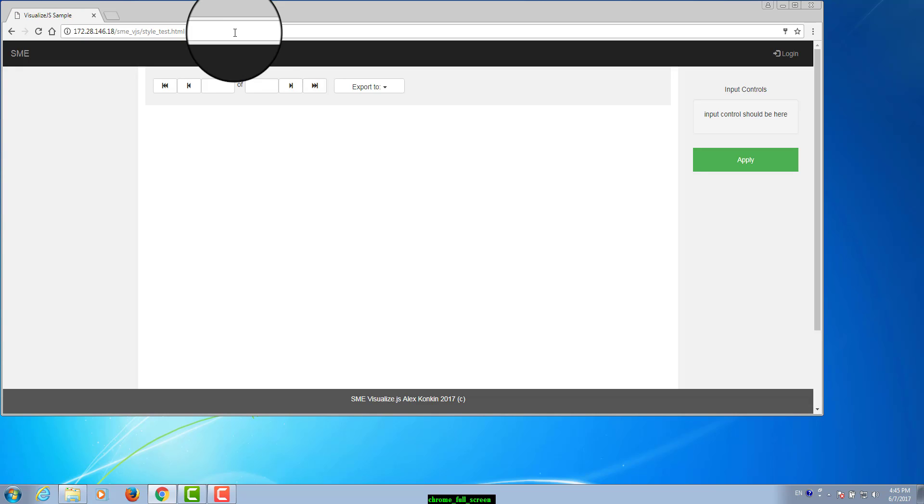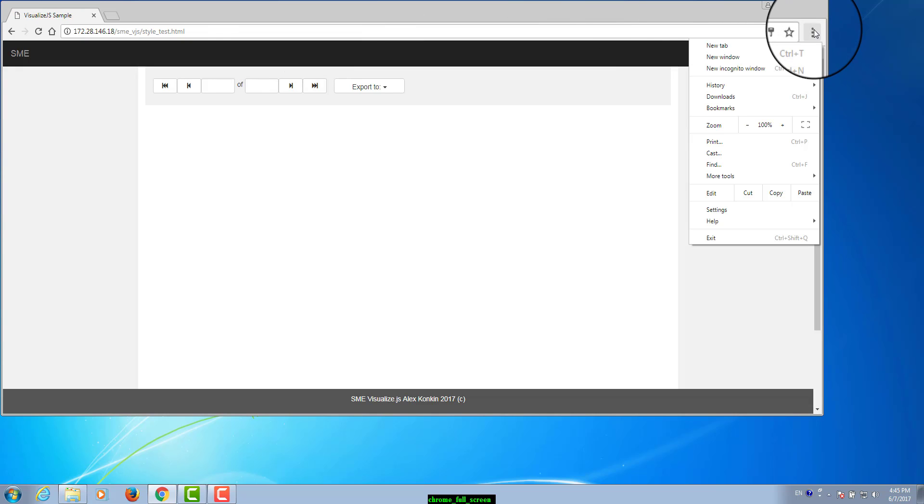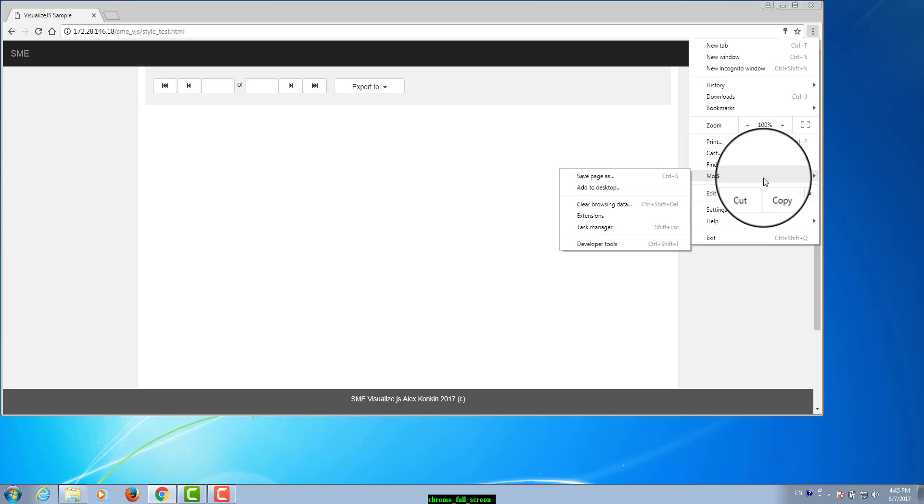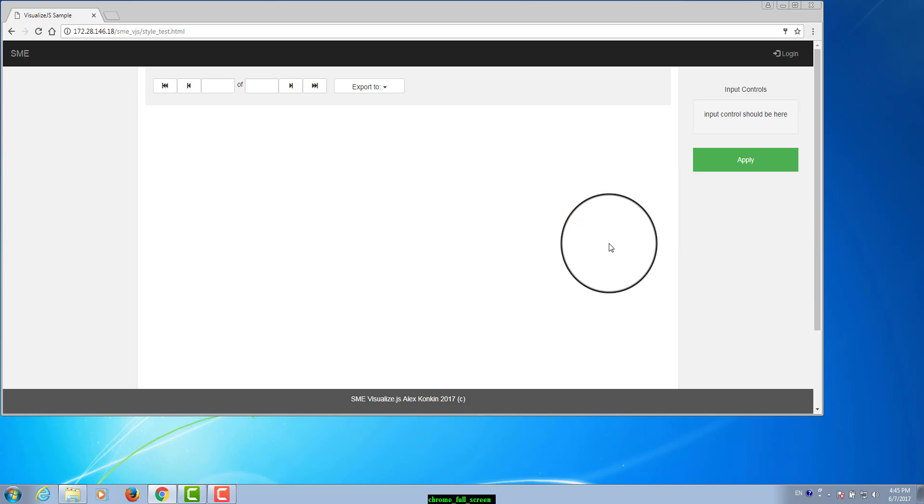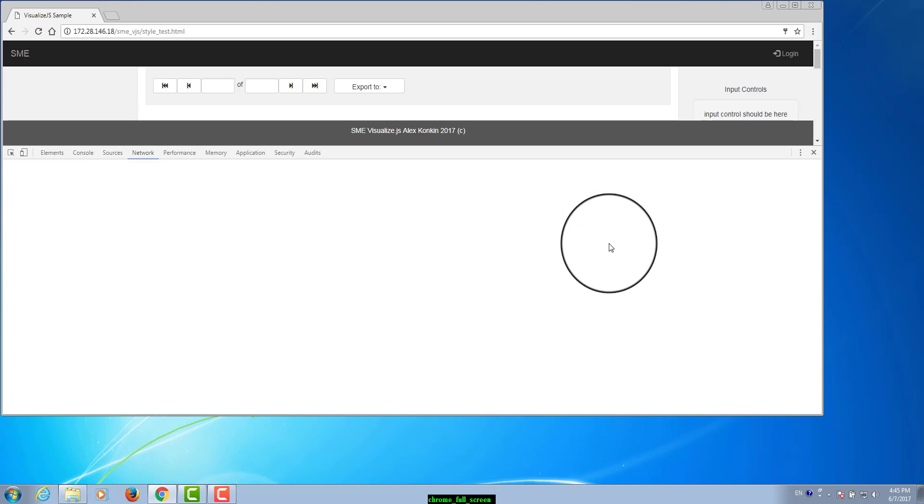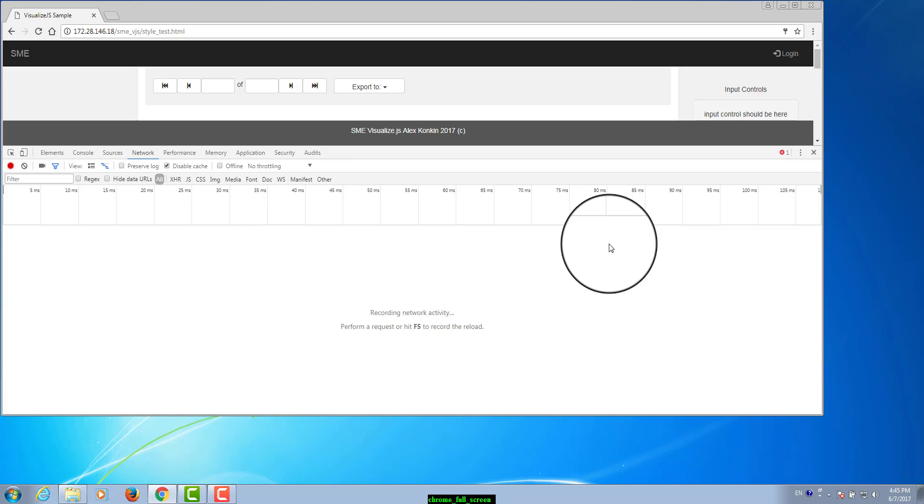From the Chrome menu bar select More tools, Developer tools. You can also invoke the same menu by pressing the F12 button on your keyboard.